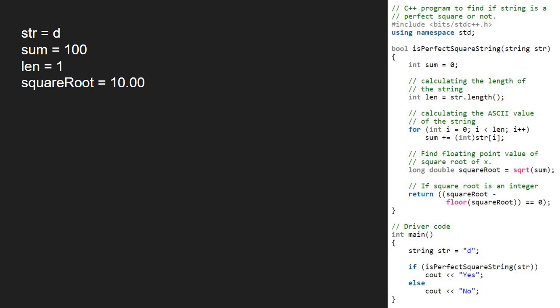We check if squareRoot is an integer by taking the floor of squareRoot and subtracting it from squareRoot. Floor of 10 is 10 itself, and subtracting 10 from 10 gives us 0. So we return true to the main function and print yes.